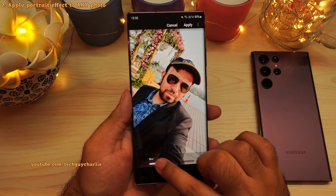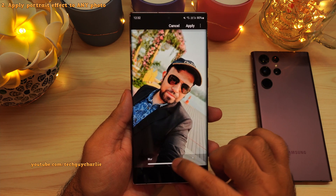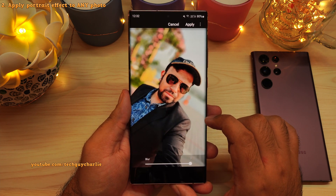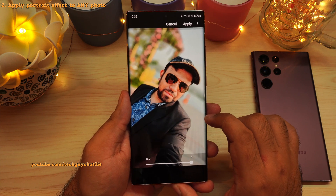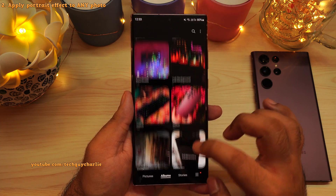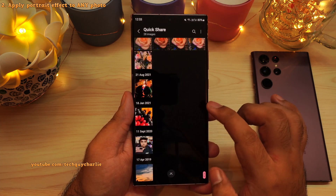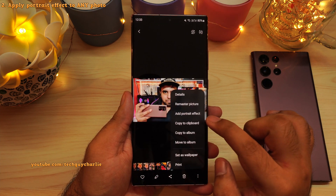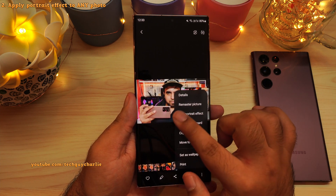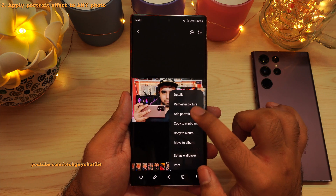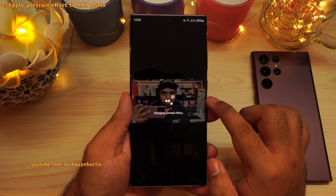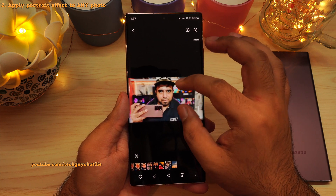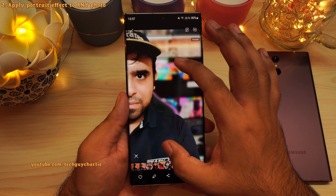You can now blur the background in any photo which has a face in it. This new feature is called portrait effect. In the gallery, open a photo with a face in it, then tap on the three dots and you will see a new option which says 'Add portrait effect.' Using this feature, you can give the photo that DSLR-like background blur. Looks awesome!